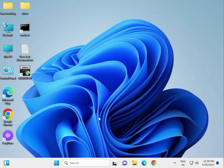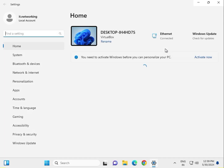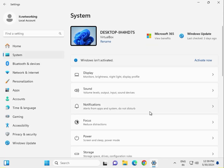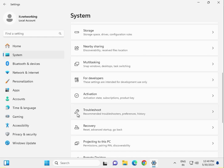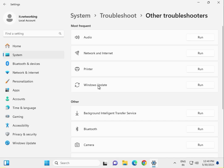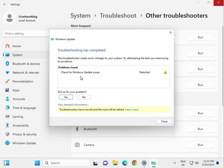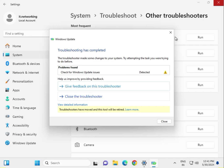First method: run Windows Update Troubleshooter. Click the Windows Start key, go to Settings, click System, scroll down to Troubleshoot, then Other Troubleshoot. Click Windows Update and then Run. Wait a few seconds — it will detect what issues are in your system.